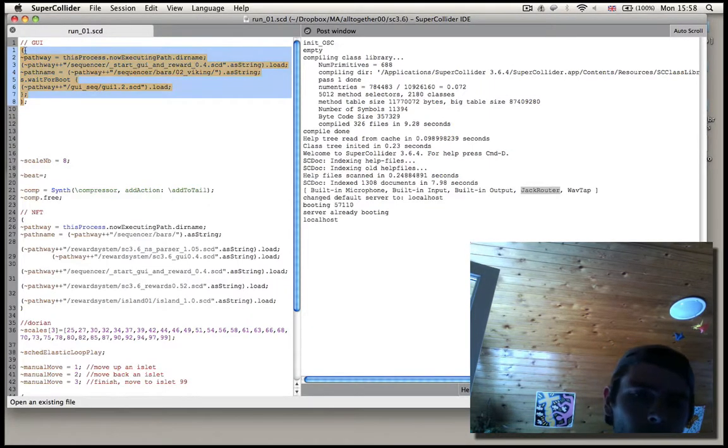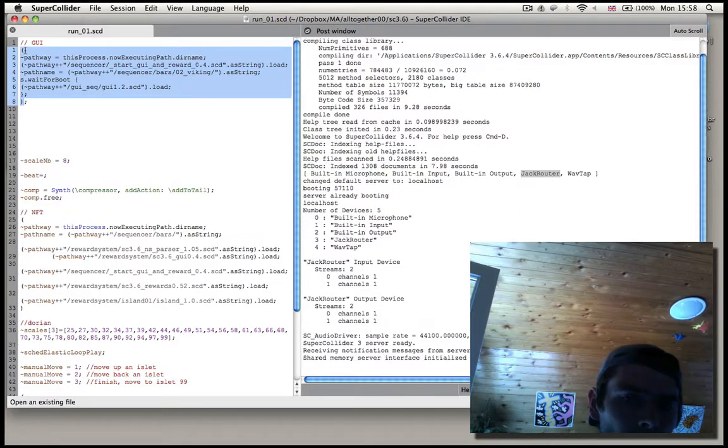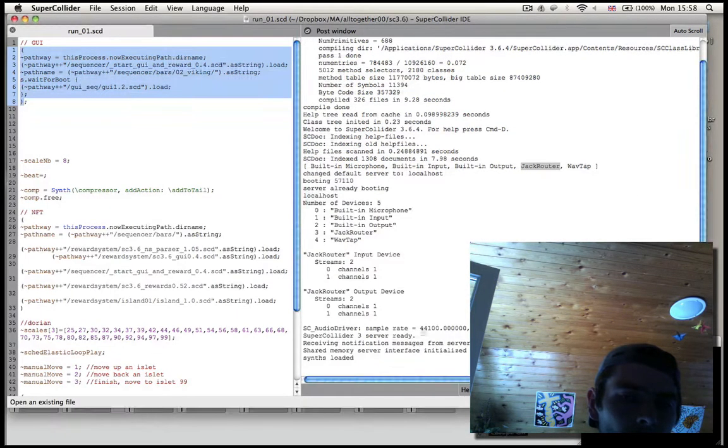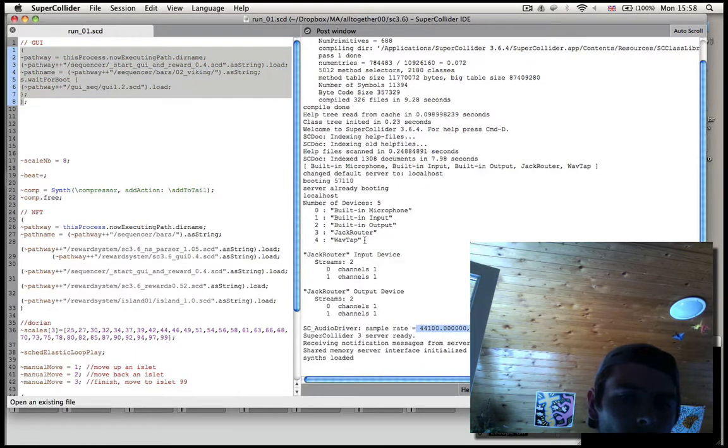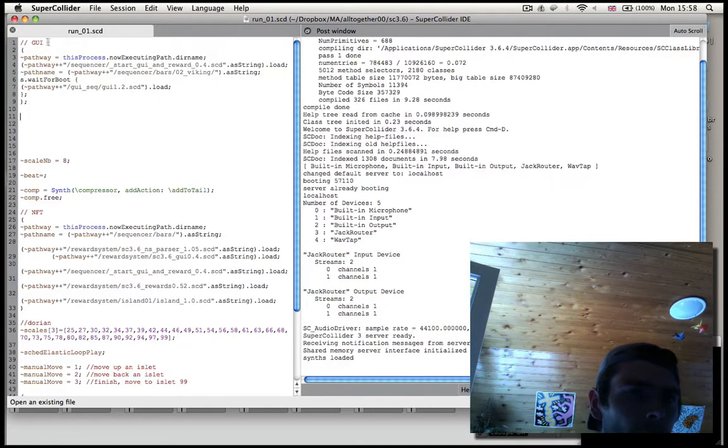Let's find out whether this works. It does, hooray! 44,100 and Jackrouter is selected. Wonderful.